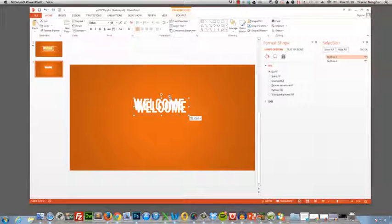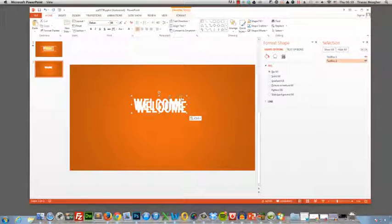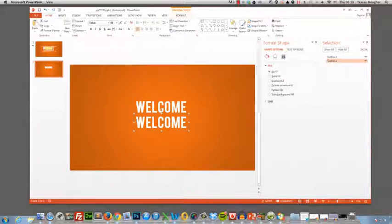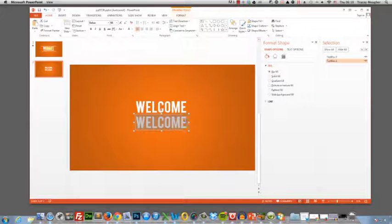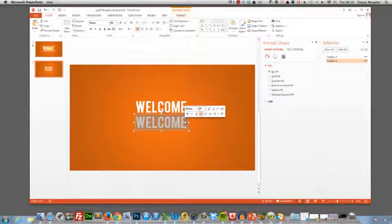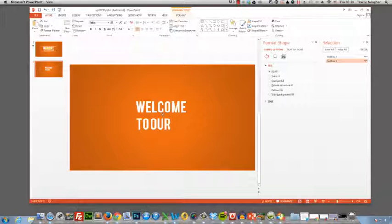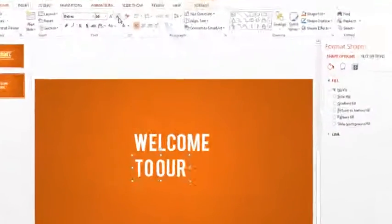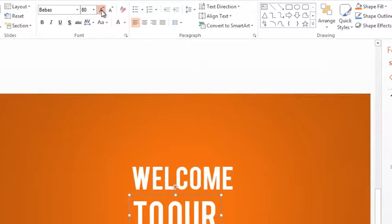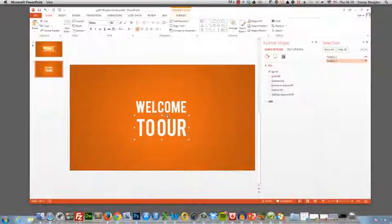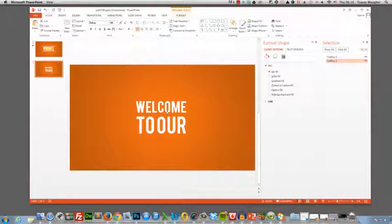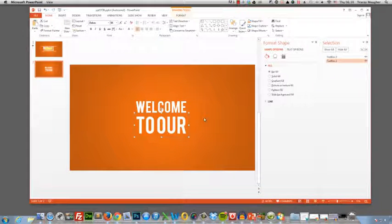So let's copy and paste that and let's make this to our. We want these to be the same size when they flip. So I'm going to increase the size of the font fairly roughly for the moment because we're going to refine this a little bit later.